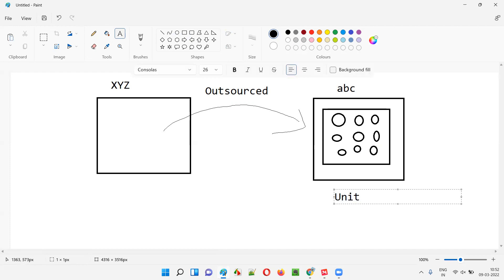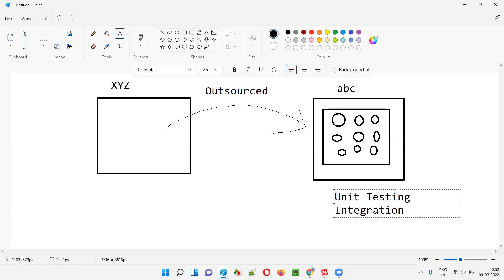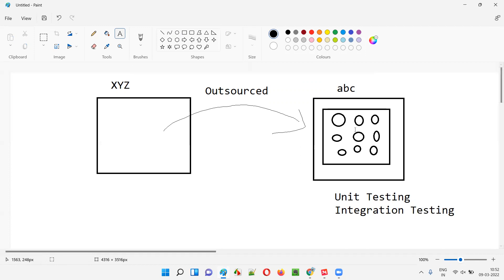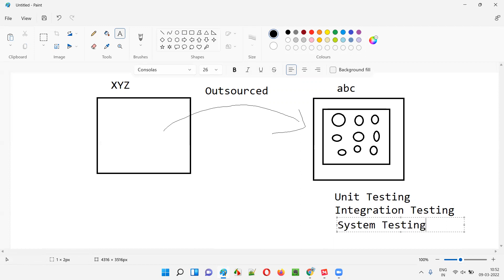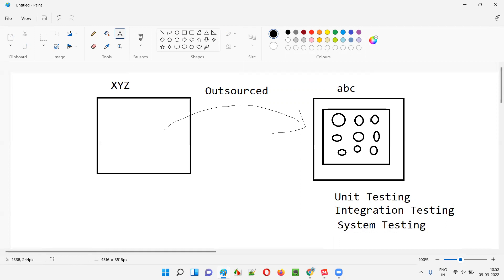So ABC company has completed unit testing and integration testing — developers of ABC company did those — while software testers of ABC company performed system testing. Finally, ABC company stated that the software is now ready and they are done with system testing.